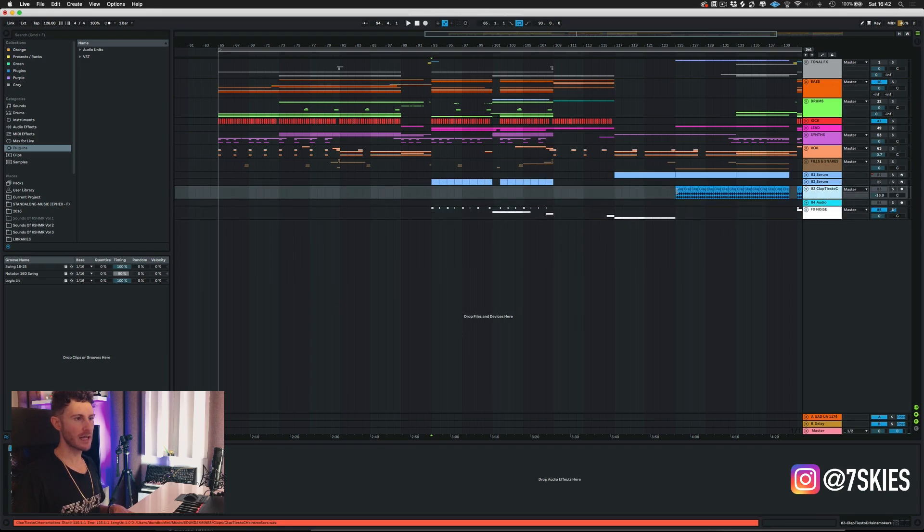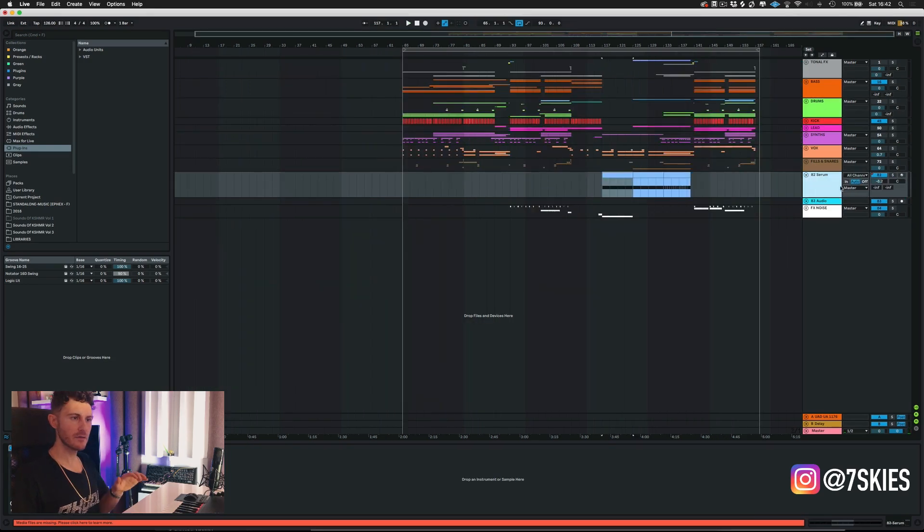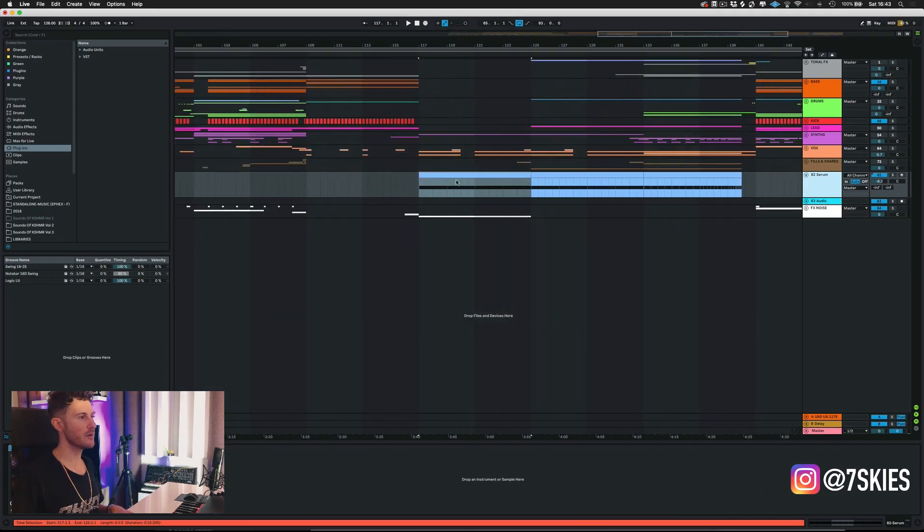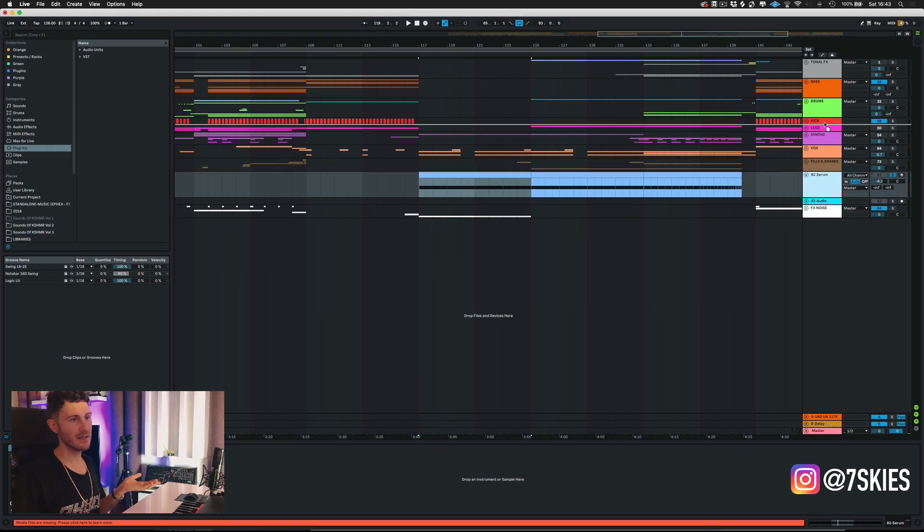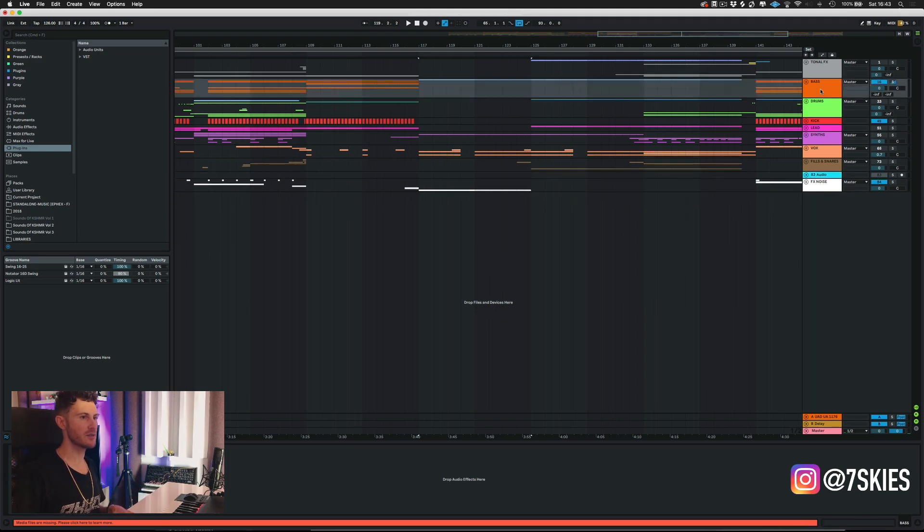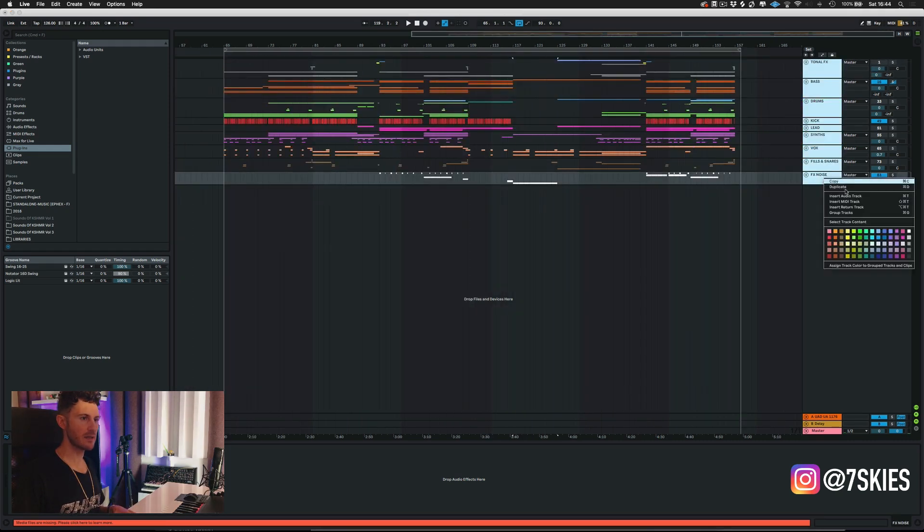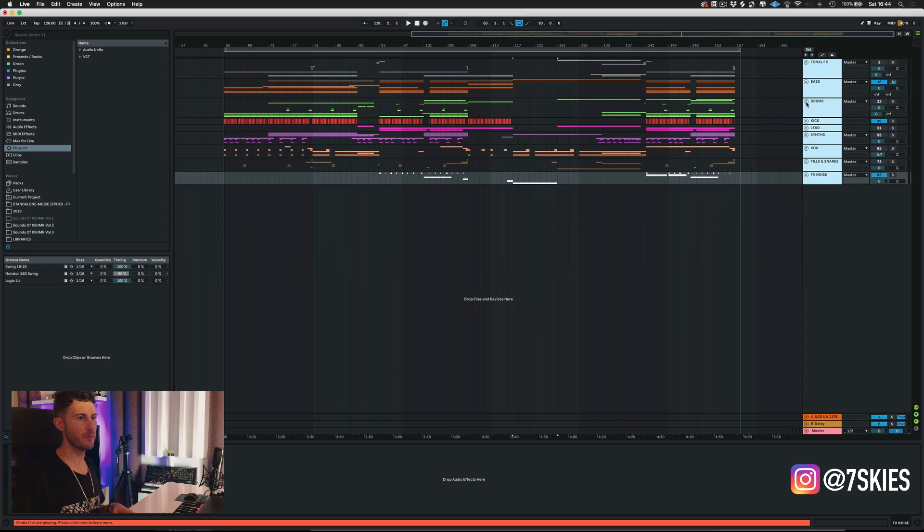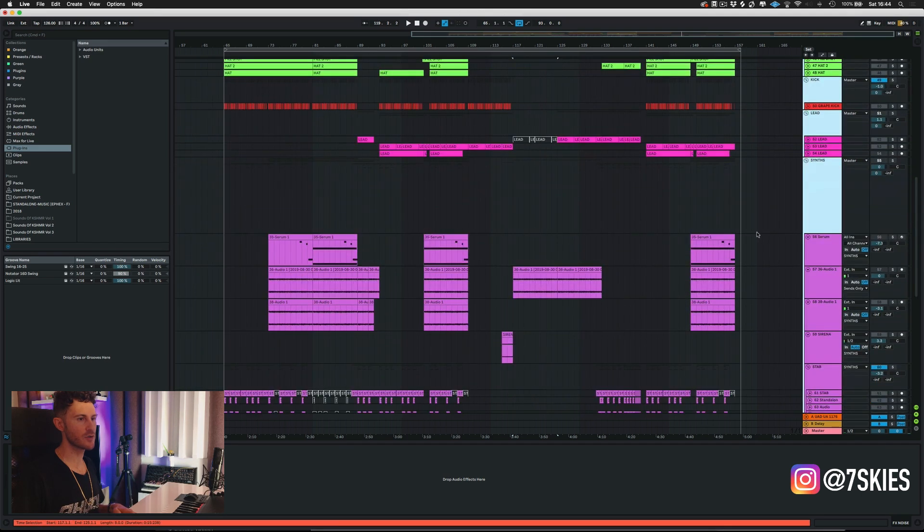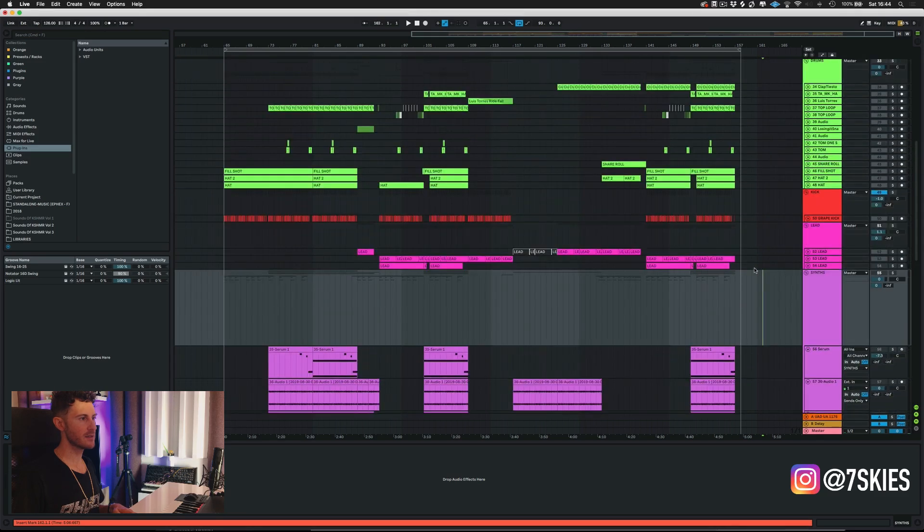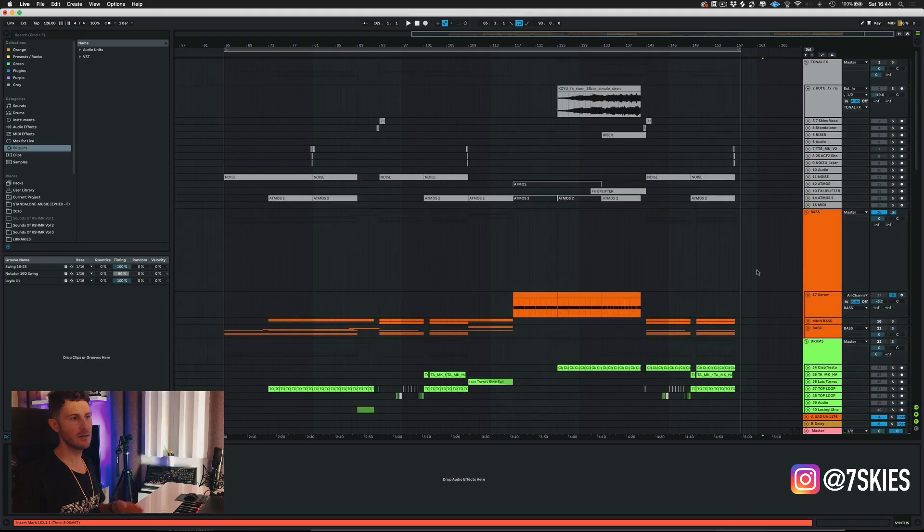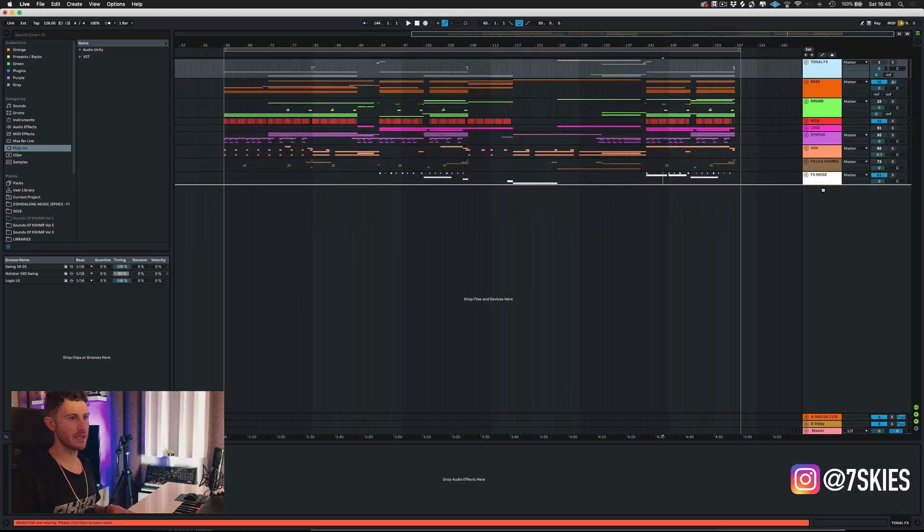Now we have some claps, so these are definitely drums. Then over here we have a serum and this is an 808, and this is technically not a kick, not the way that I used it. So it's a bass and I'll drag it in the bass section. Last but not least, what we can do is we can select them all, right click again, assign track color to group track and clips. And boom, now what we're gonna have is a super organized project.